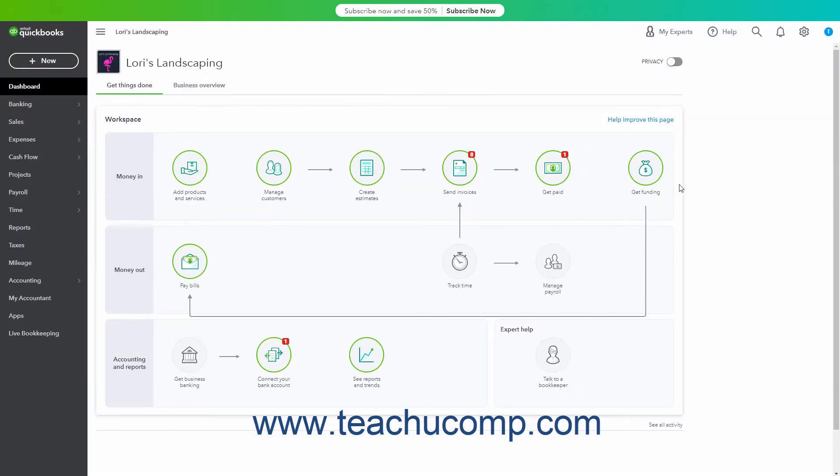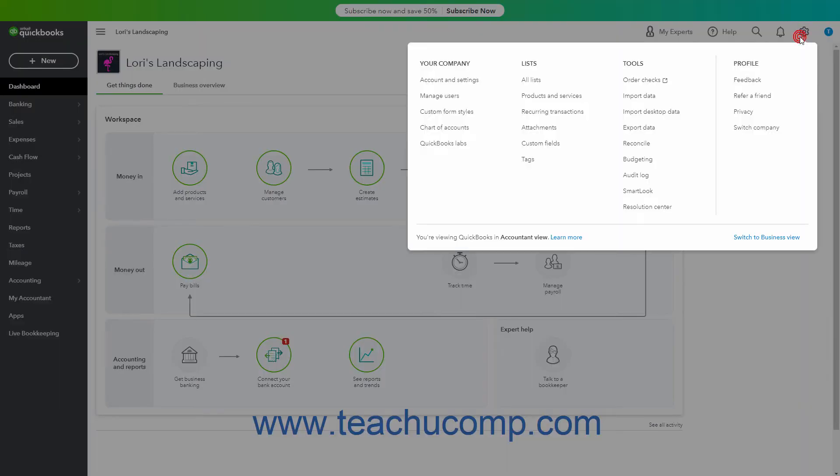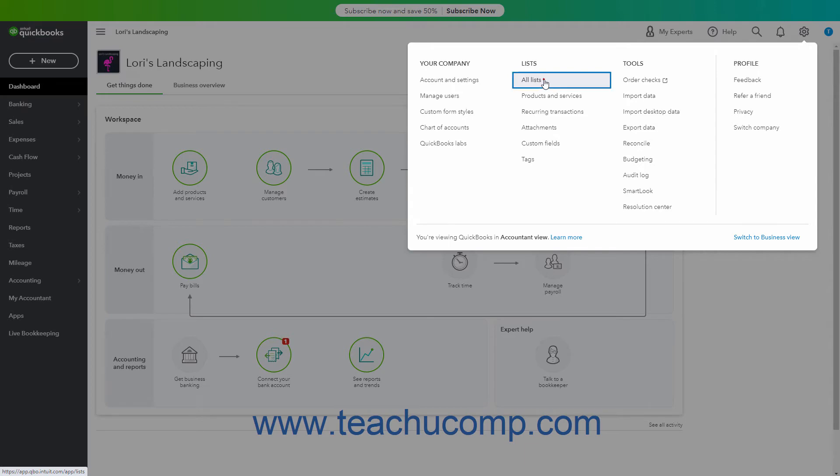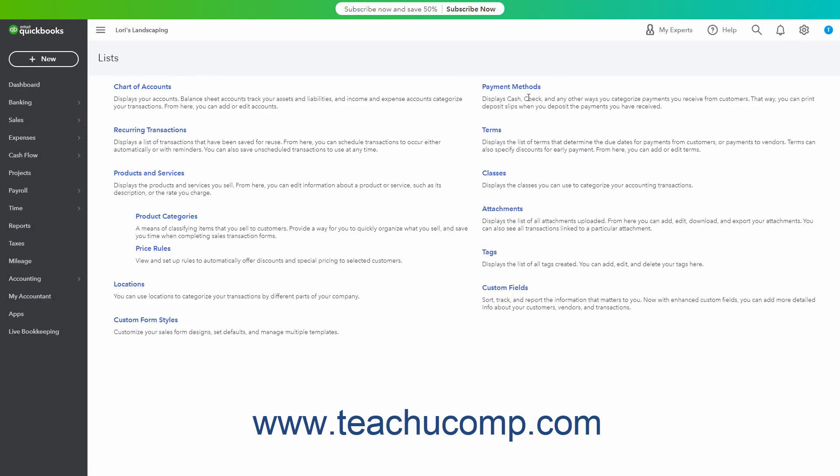To manage your locations, click the Settings button in the QuickBooks Online toolbar and then click the All Lists link under the Lists heading in the menu that appears to open the Lists page.